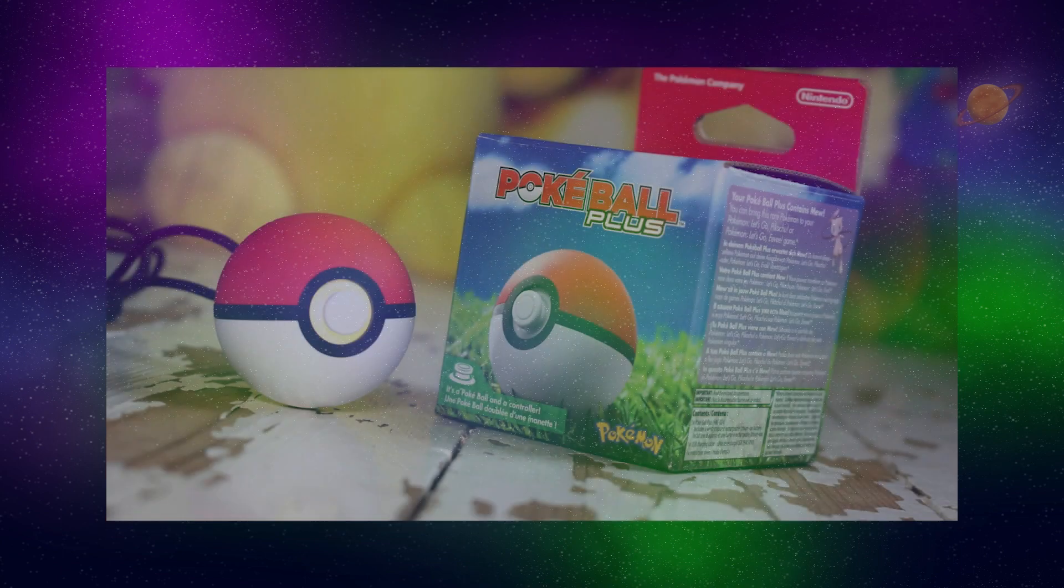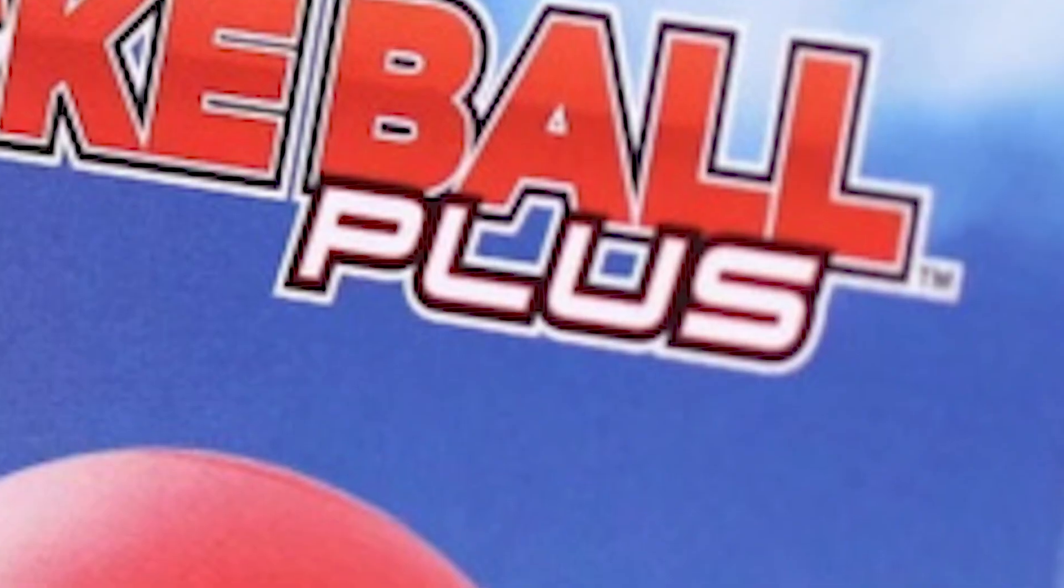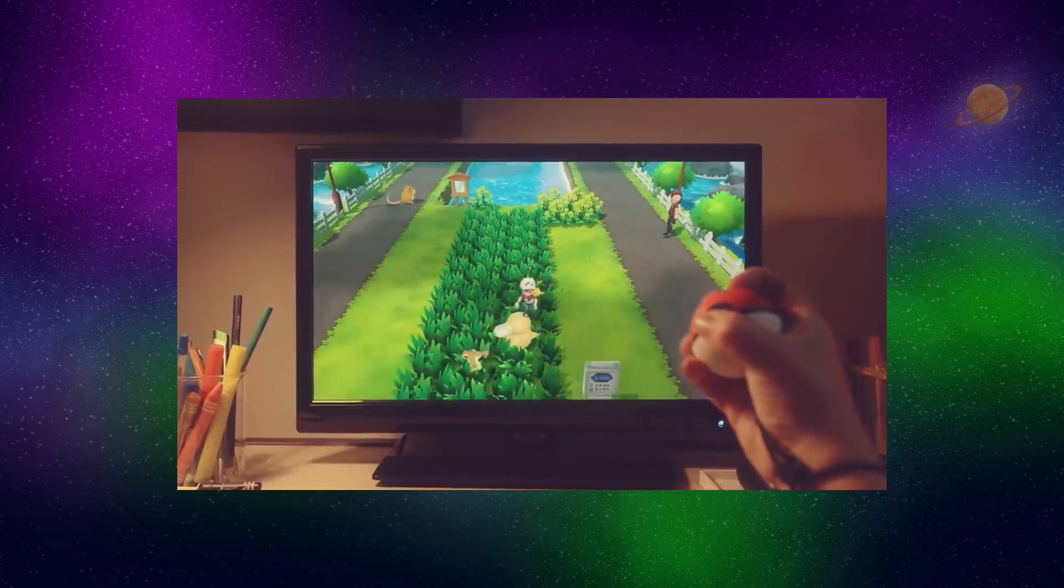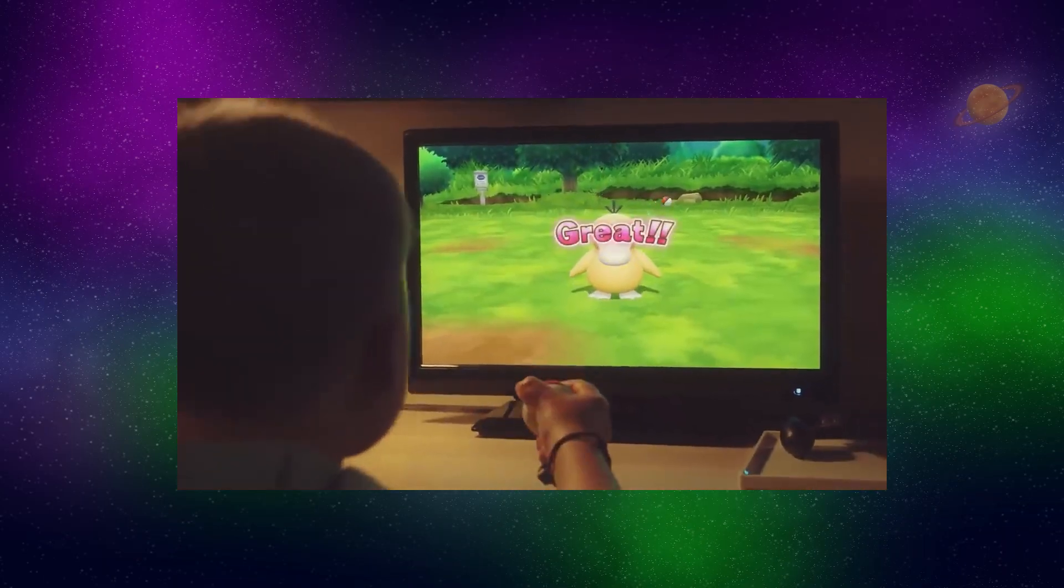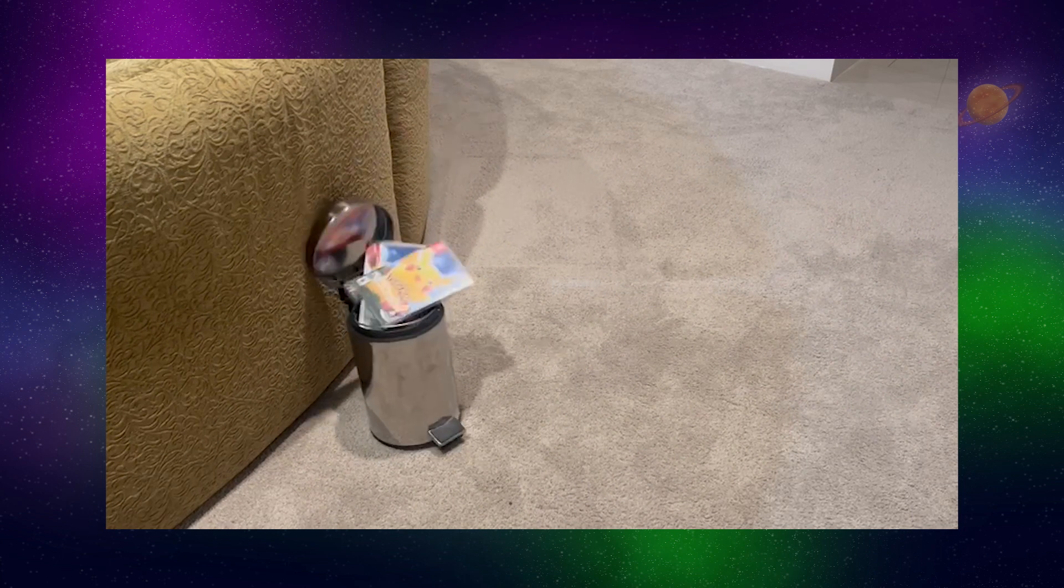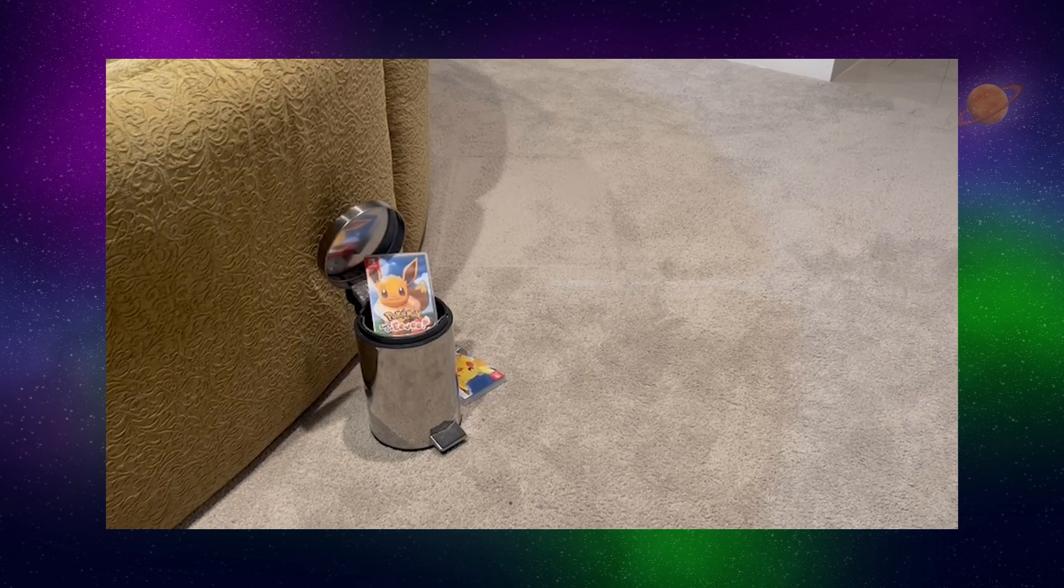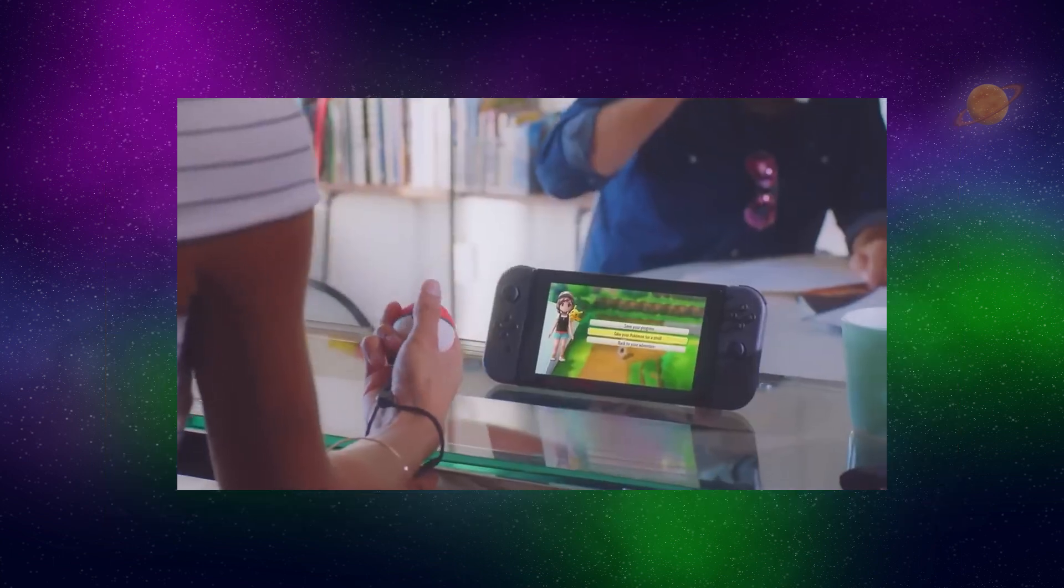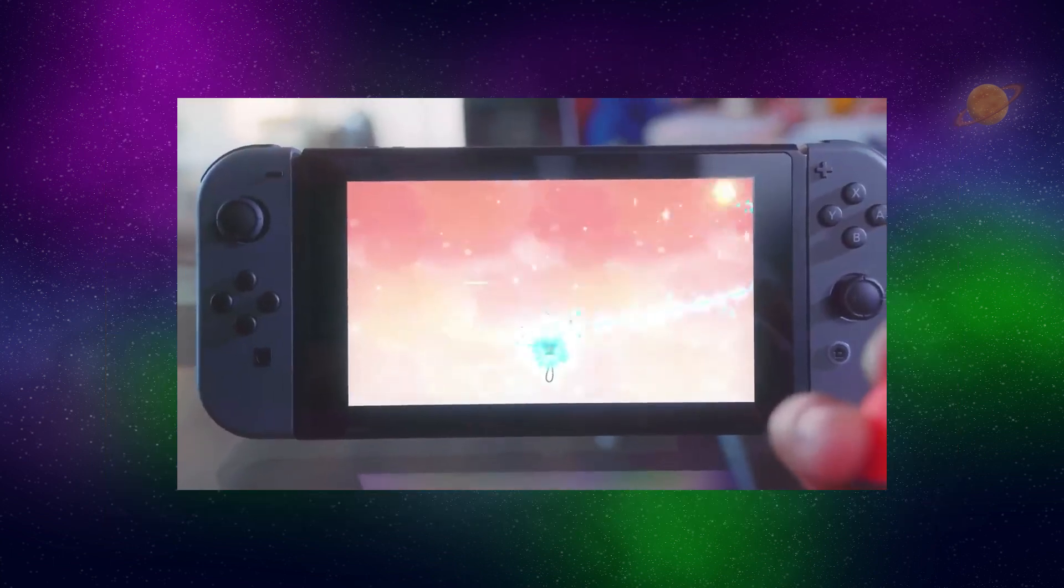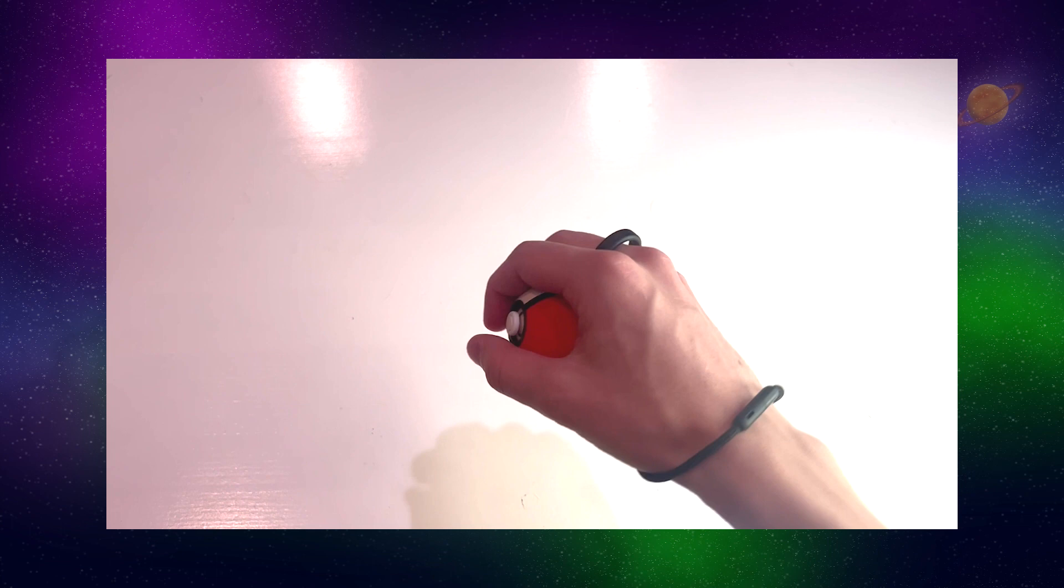The next one is the Pokeball Plus. Finally, they made a better Pokeball. This was a special controller you could use only for Pokemon Let's Go Pikachu Eevee. For the record, I don't actually like Pokemon Let's Go Pikachu Eevee. I thought they were a slog to play through. Did this controller make my experience any better? Only in a novelty kind of way.